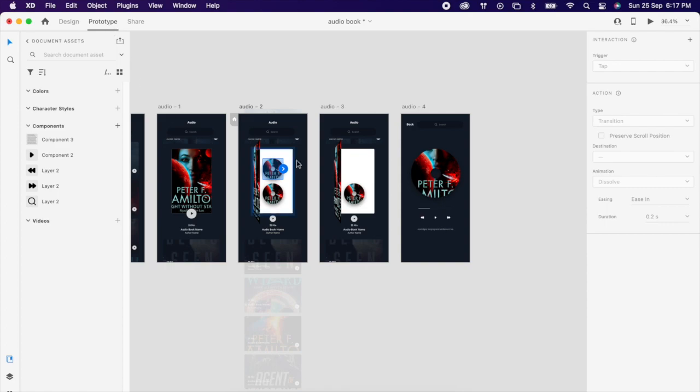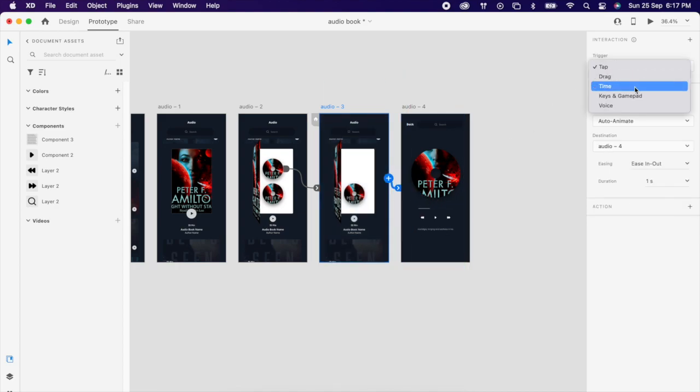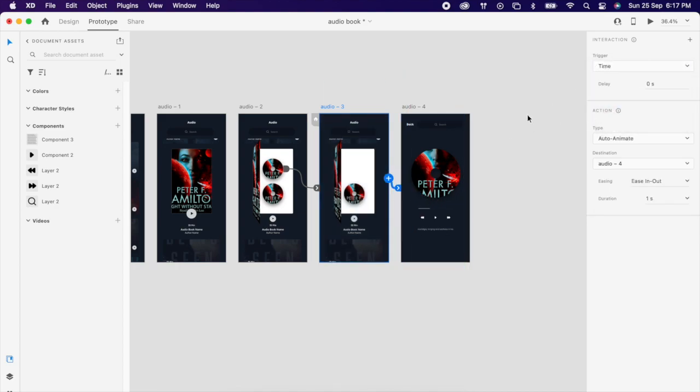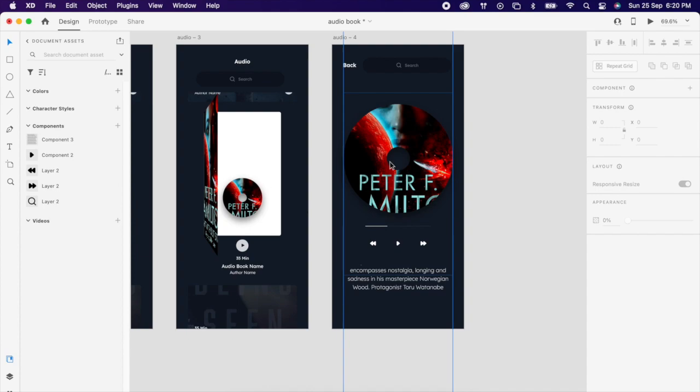Then add a prototype, disk to this artboard, property as same like previous. And this to this, you can make it a timing, so it should happen automatically.